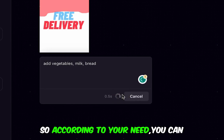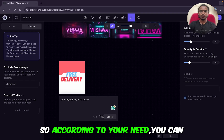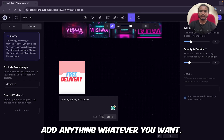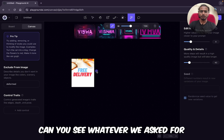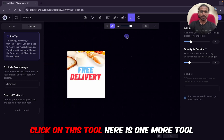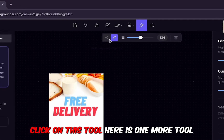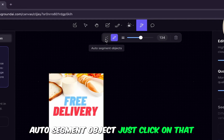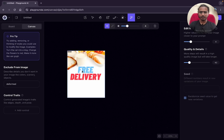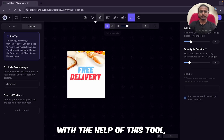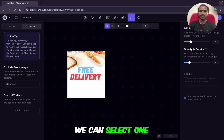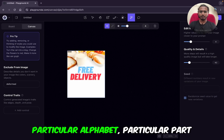Now clicking on generate. According to your need you can add anything you want. Can you see whatever we asked for? I'll click on this tool again — here is one more tool: 'Add to Segment Object.' I'll just click on that. With the help of this tool we can select one particular alphabet or particular part.